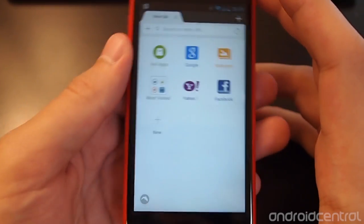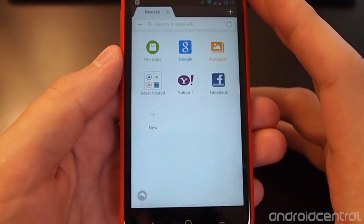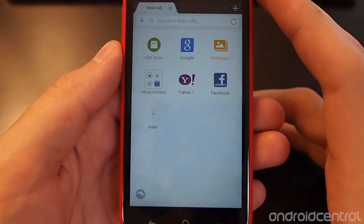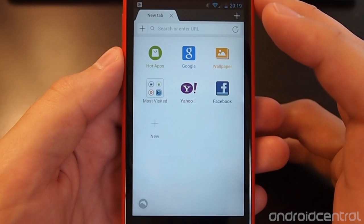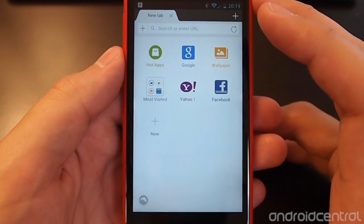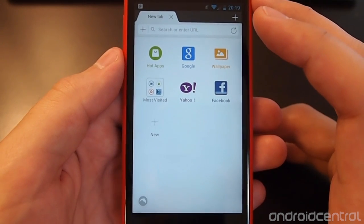Hey guys, it's Andrew with AndroidCentral.com and we're taking a look at the latest version of Dolphin Browser. This is version 10.